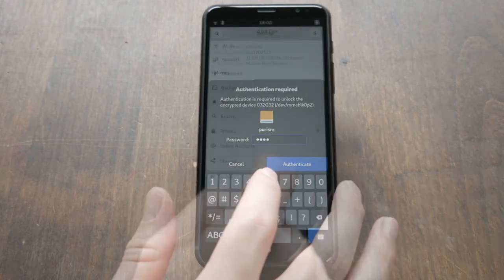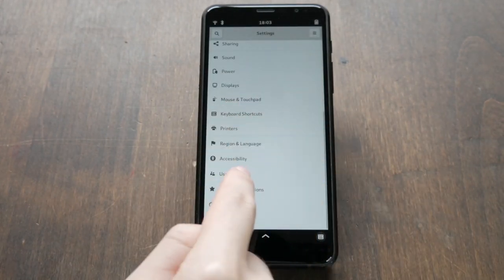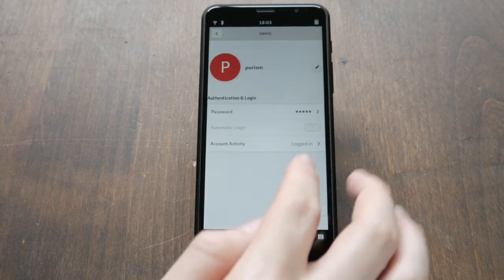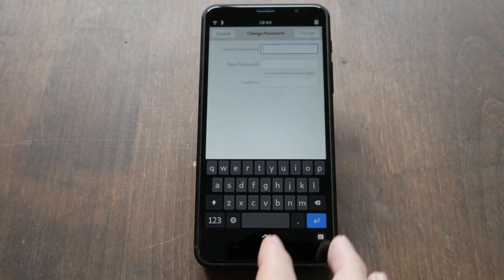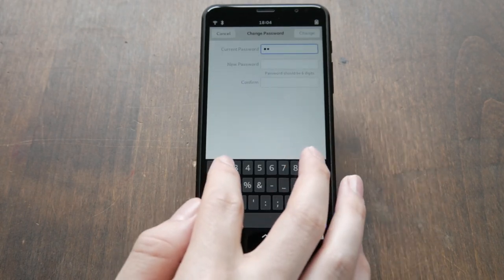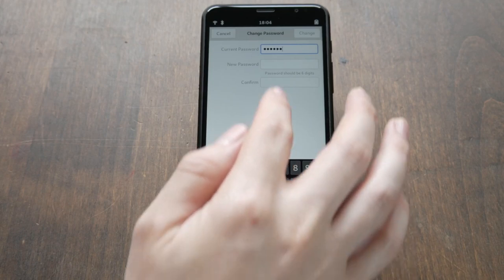In the User Settings, make sure to update your login pin as well. This is the password used on the lock screen. It's also used for admin commands like installing software.